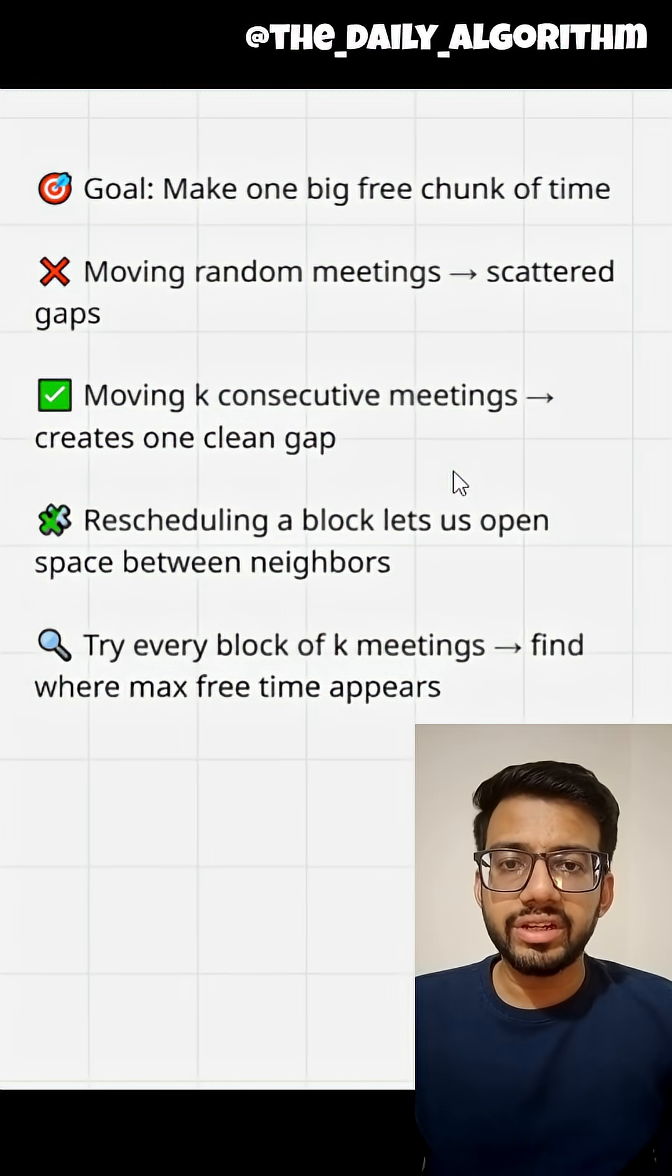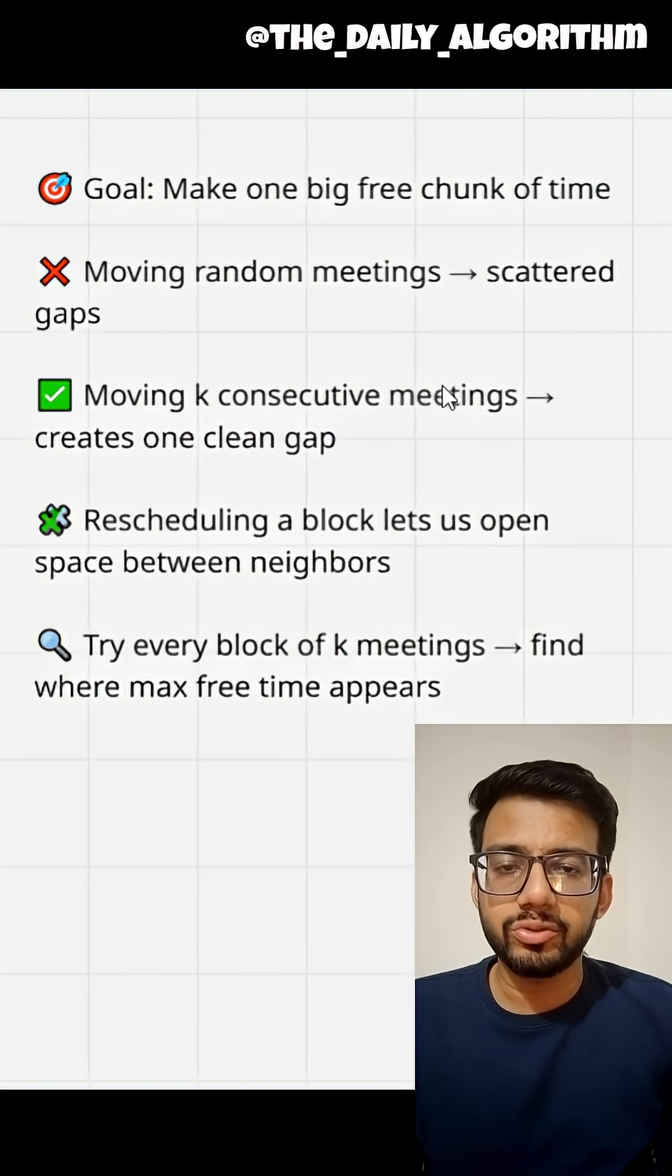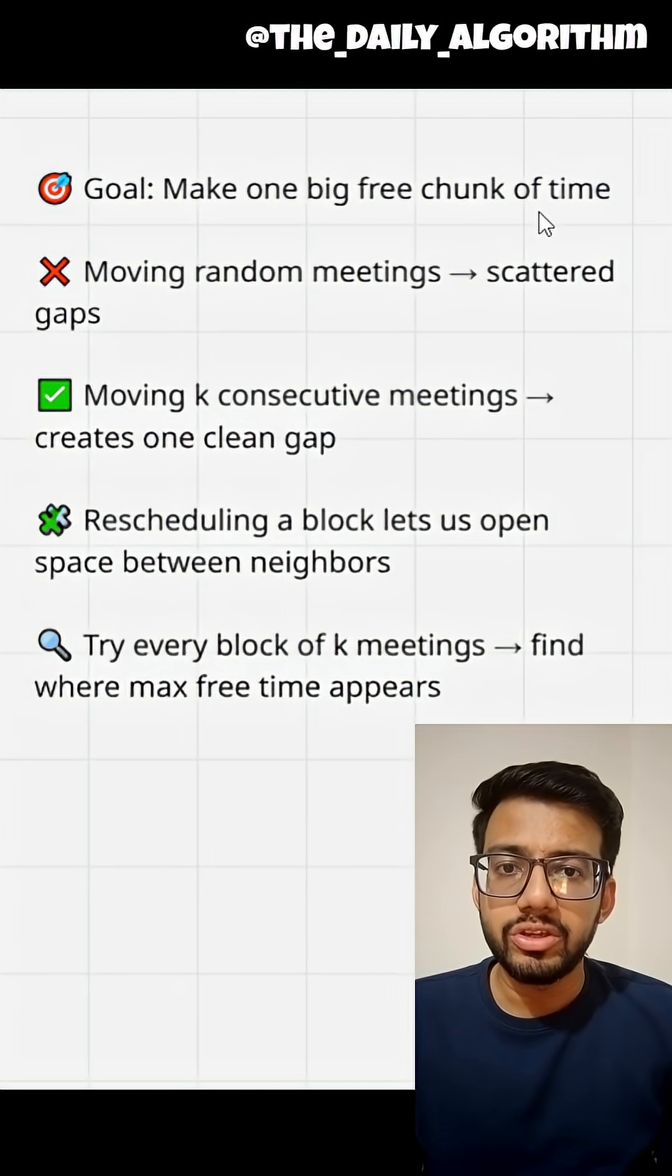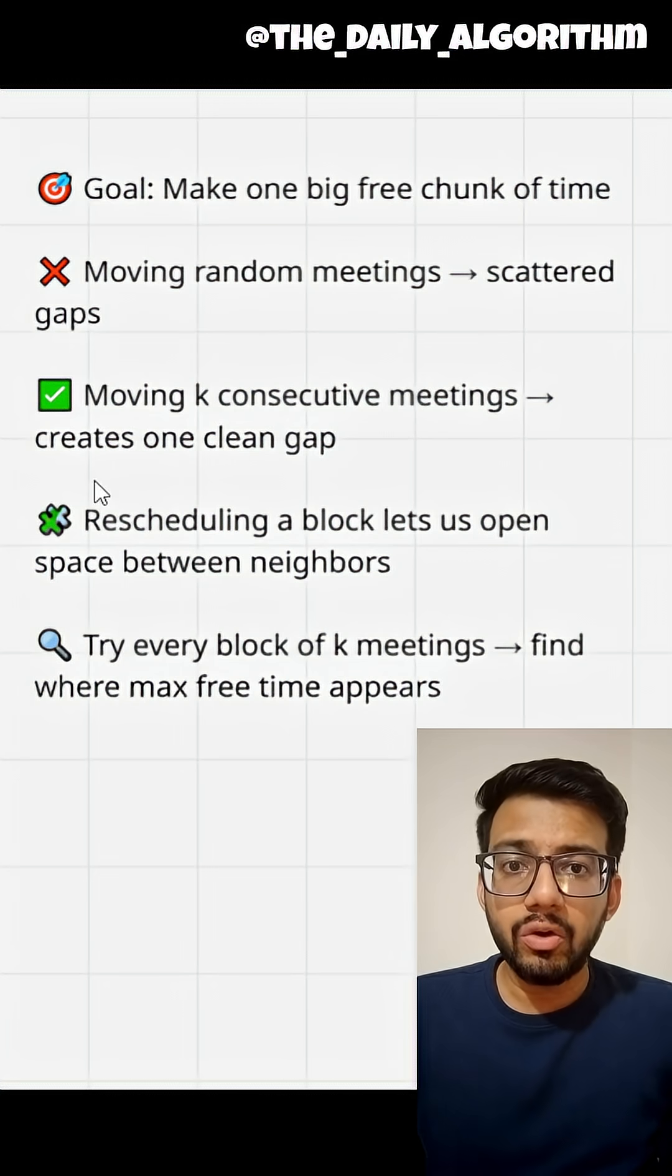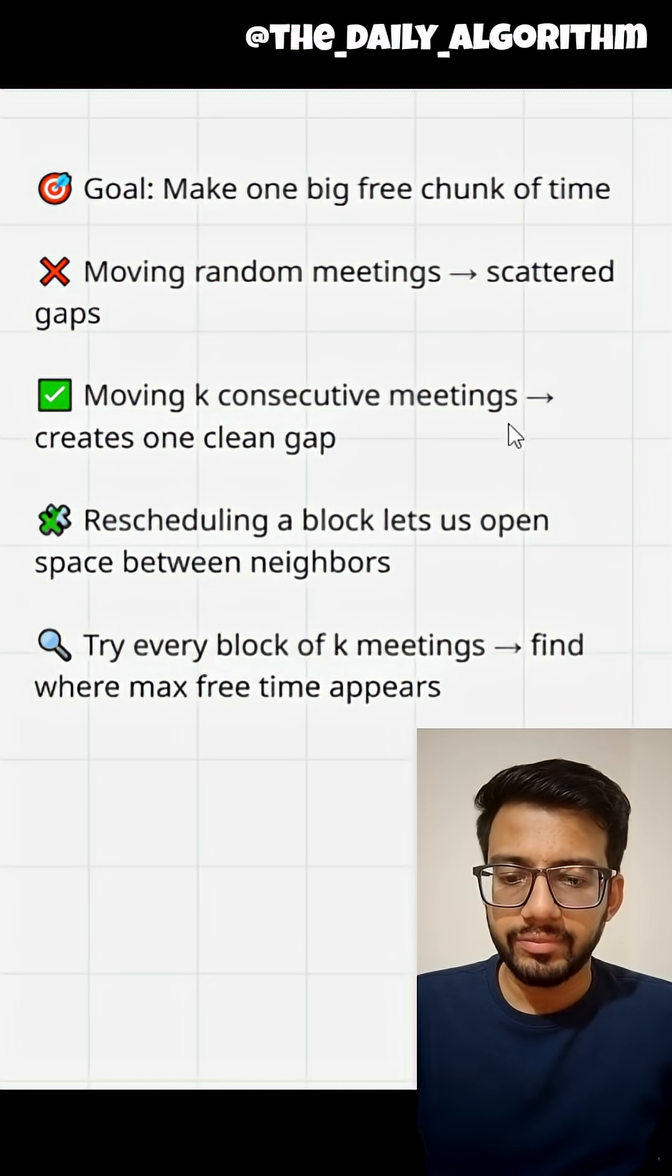The intuition that comes to mind after reading this question is that all k reschedulings should contribute to making a single free interval longer. Now, how do we do that?